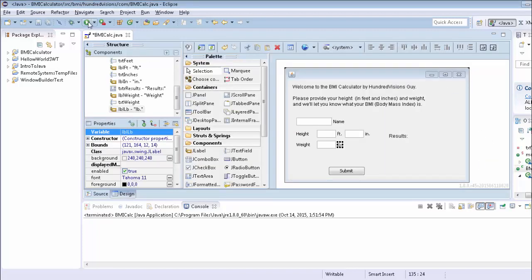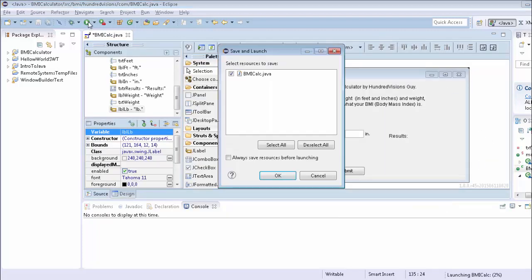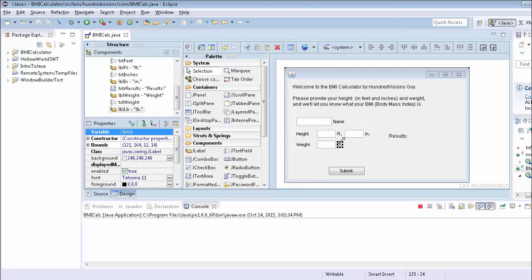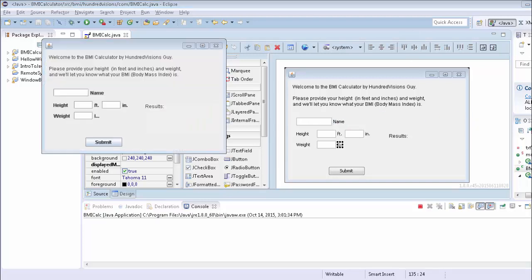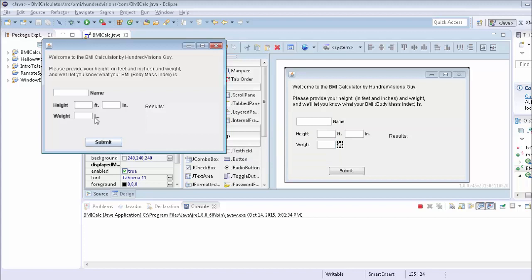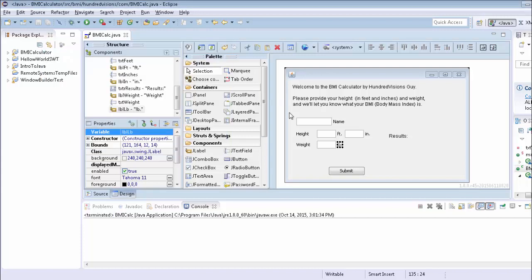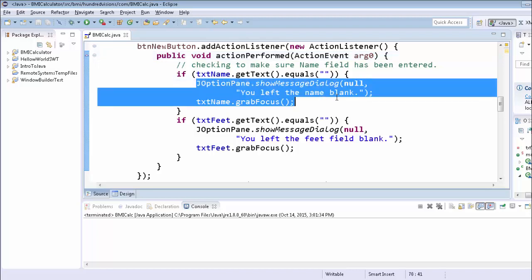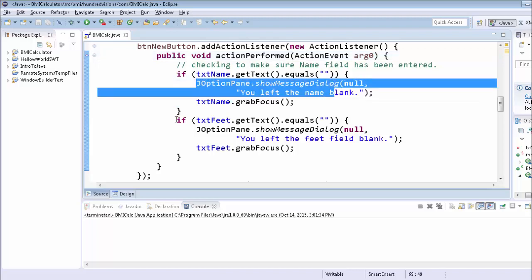So I click on here to run it, save my changes, see my window. I'm going to try not to enter anything in either name or height and see what happens. Here it is. I click submit. Notice it says you left the name blank, and it says you left the feet field blank, and now the cursor's here. I wanted to deal with name first, then deal with it. The problem is, because I did those little if statements, it checked this, gave me the message, then it checked here also.